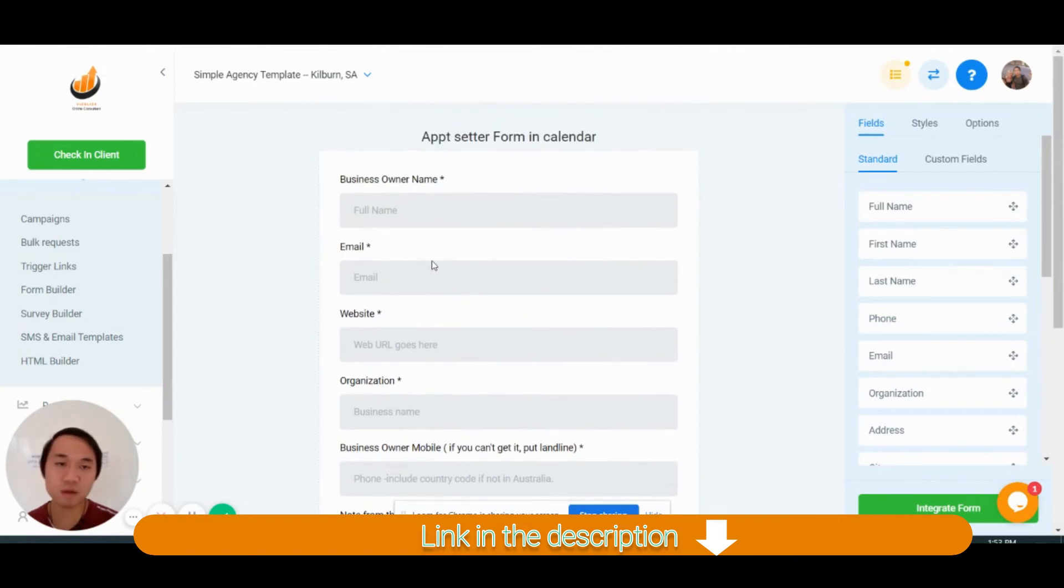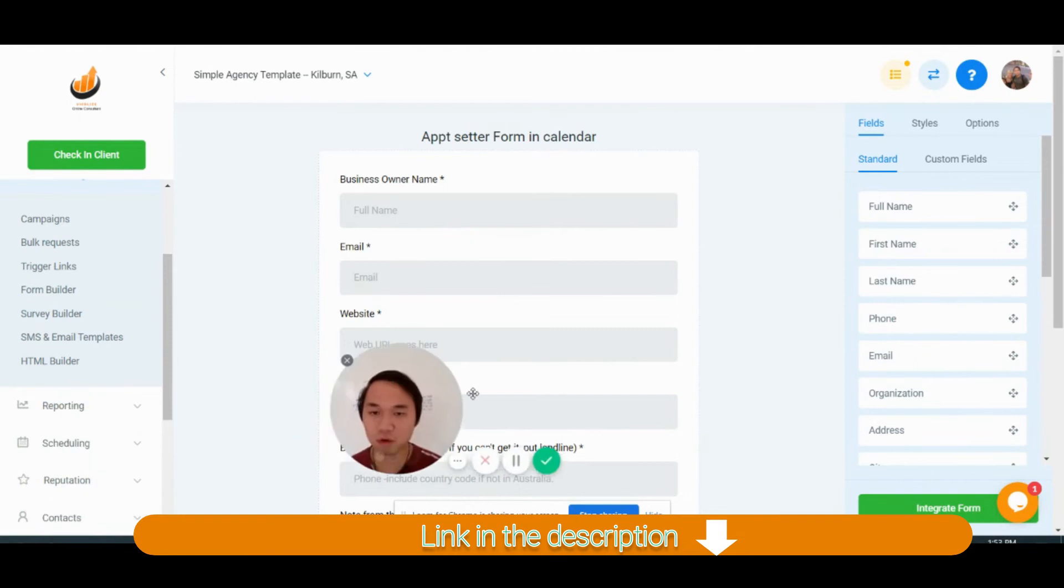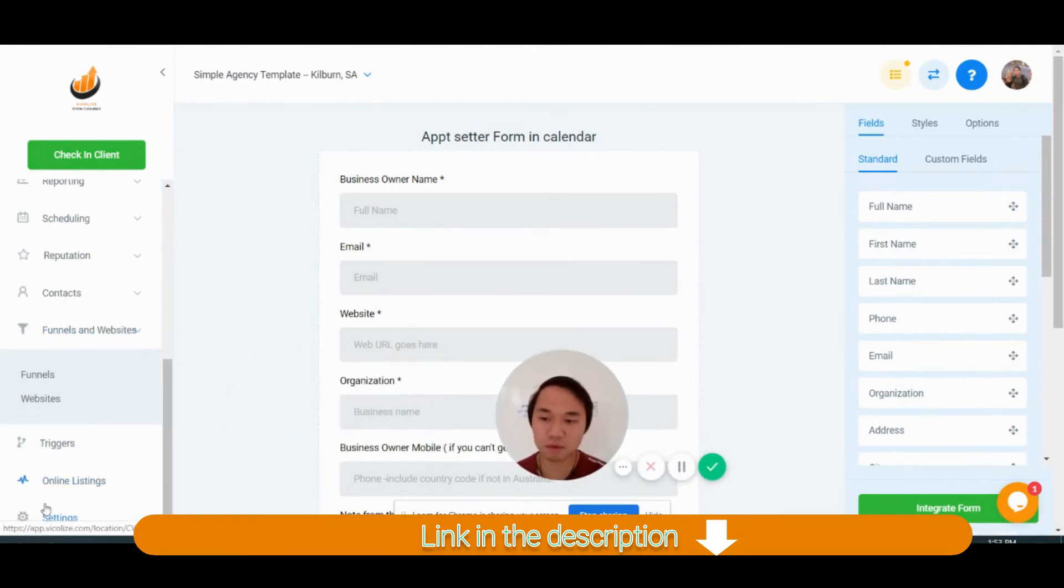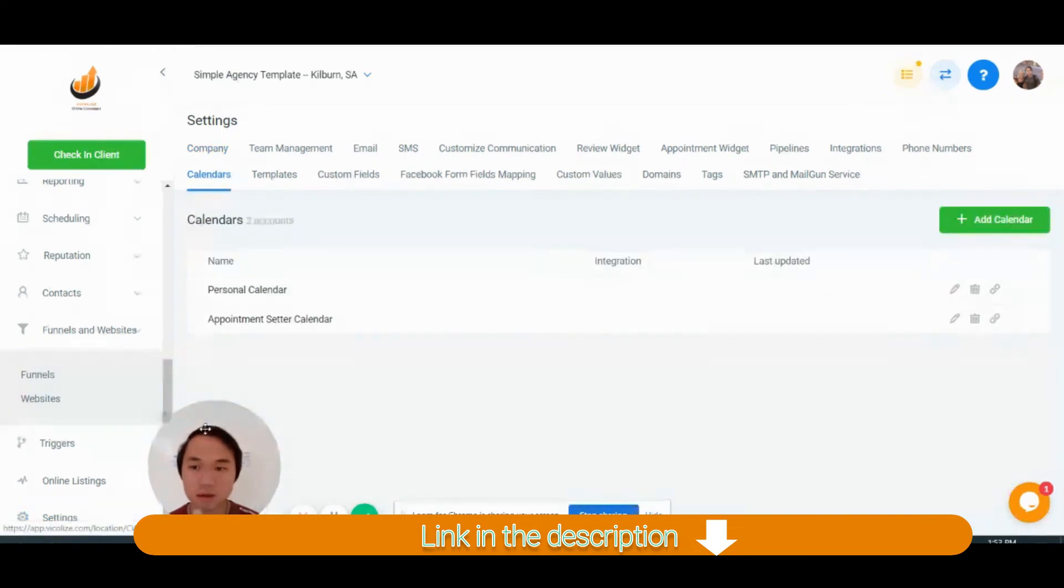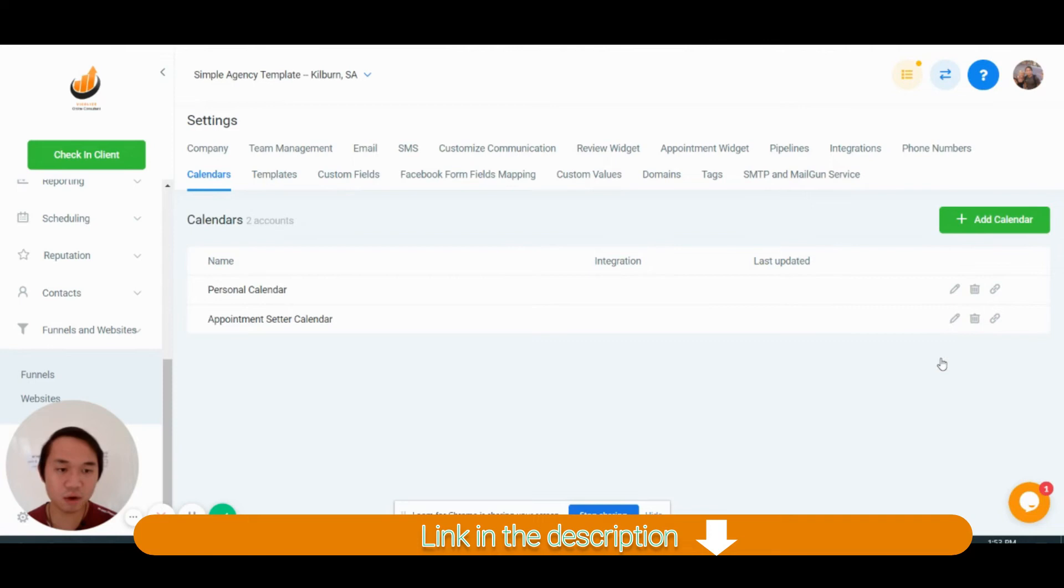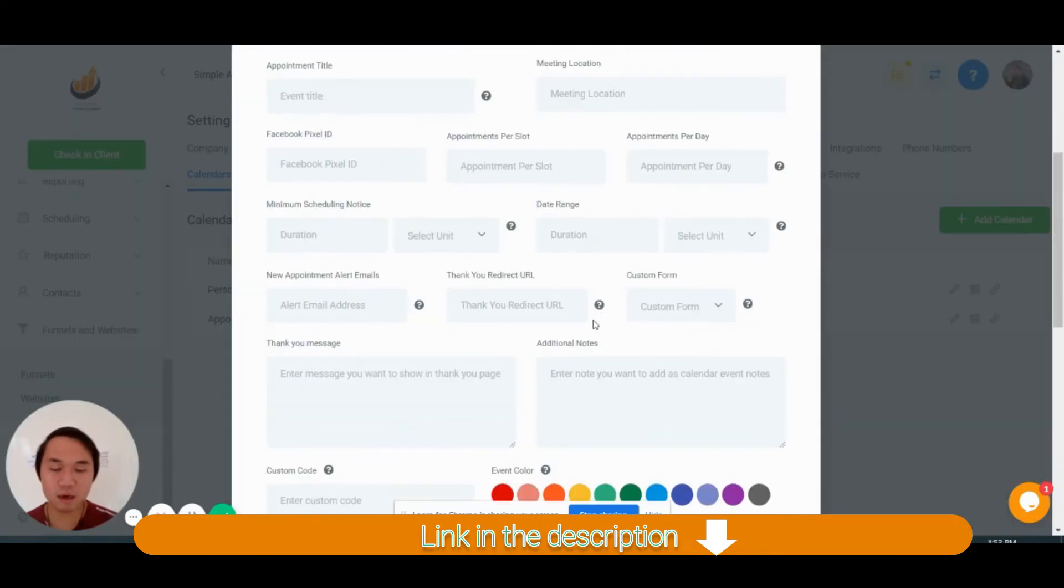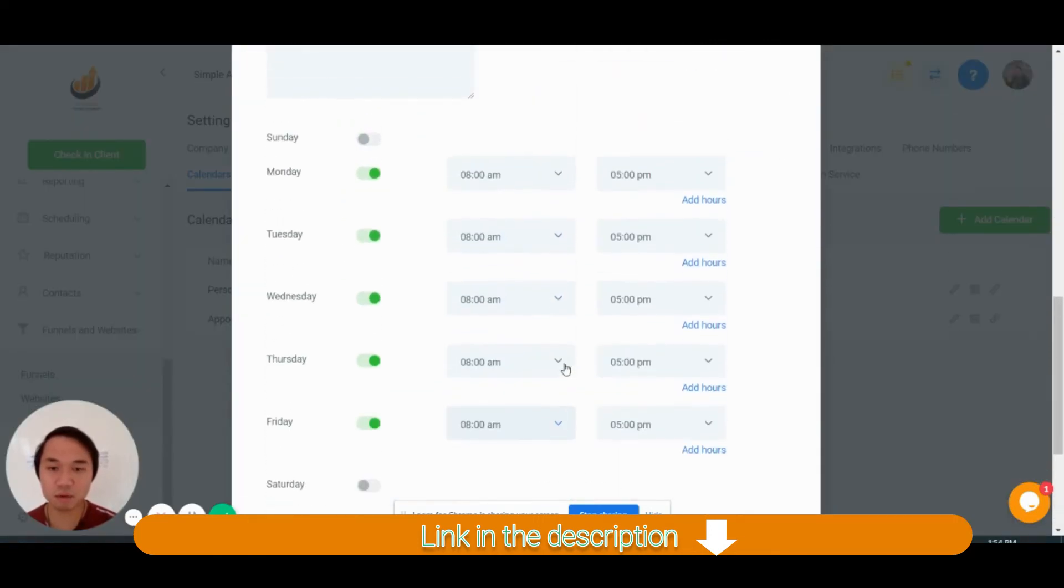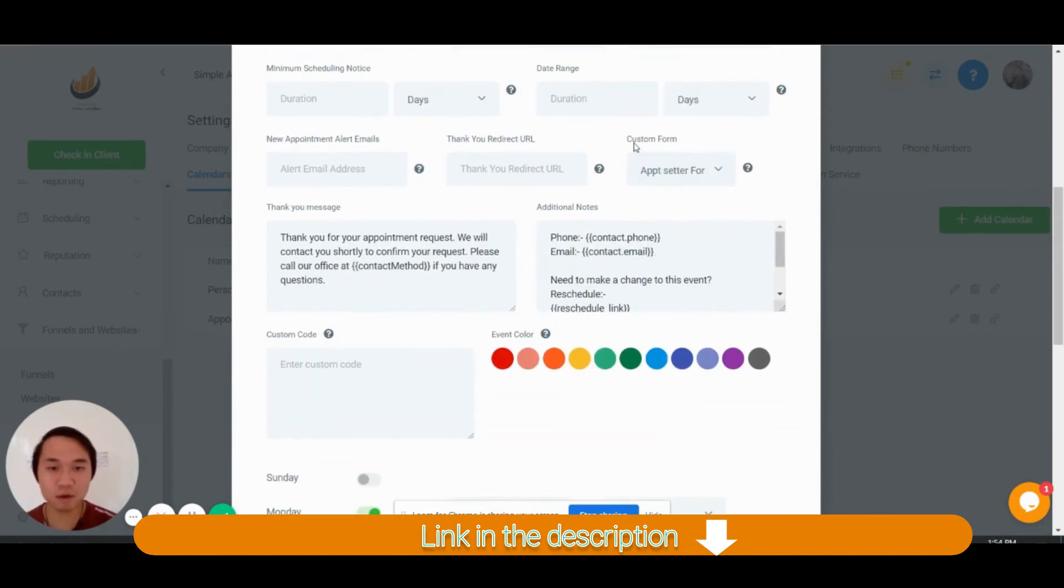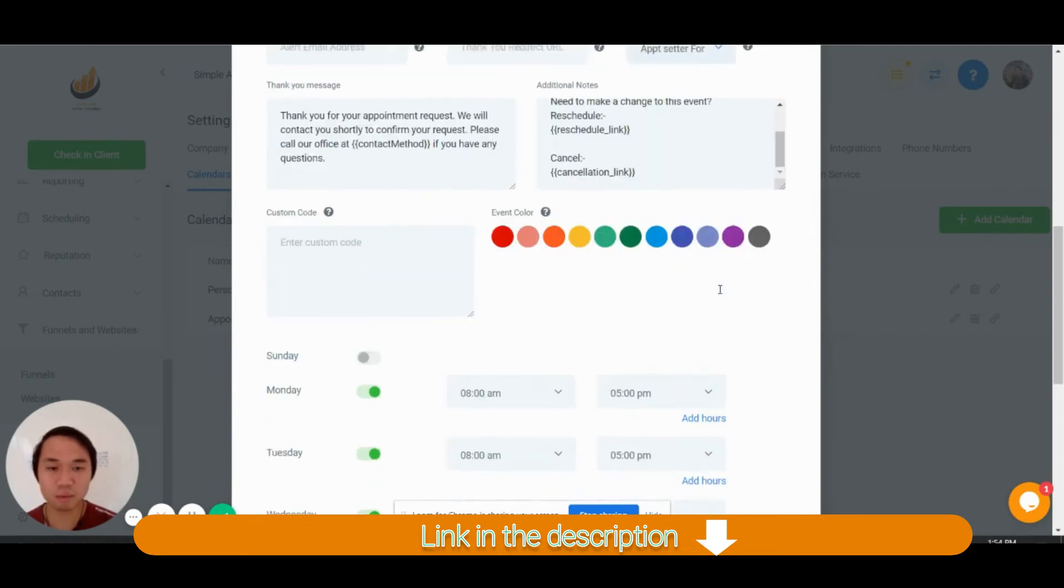Once the appointment setter rings the business owner, they got to fill out this form. And what you want to do is come to settings and come to calendar. And I have this calendar called appointment setter calendar, and you can just go edit it. Obviously make the time suitable to you. I'm not going to go to the timing area here. But on custom form, put the appointment setter form.